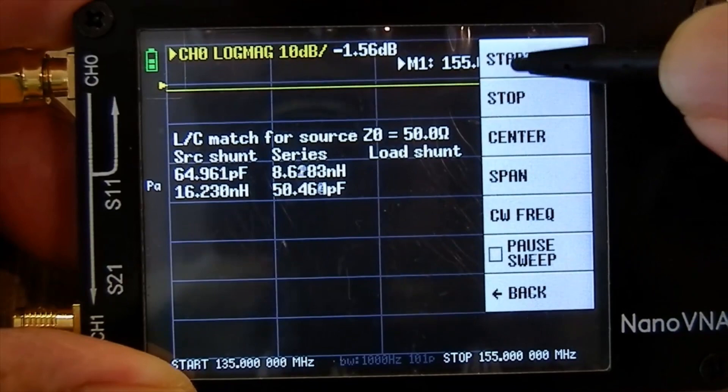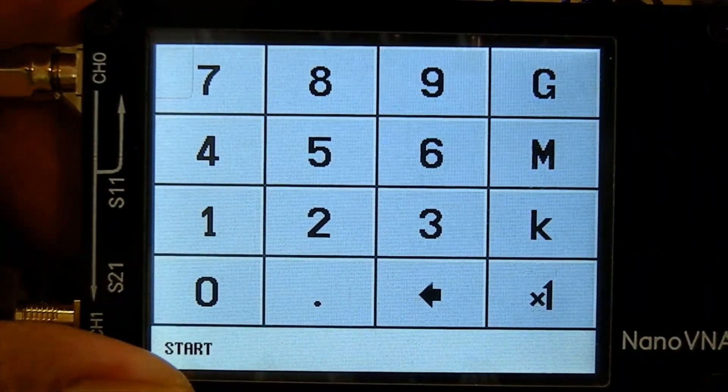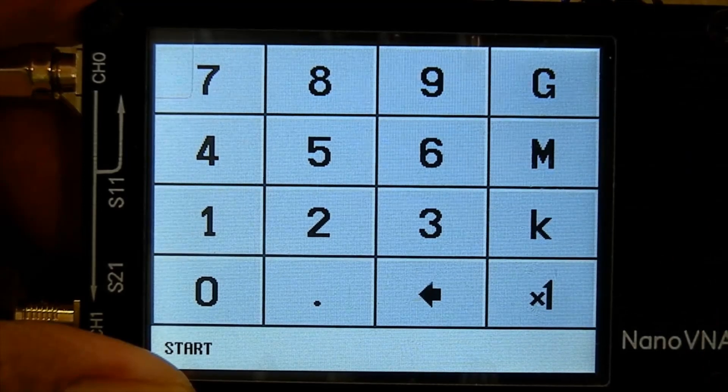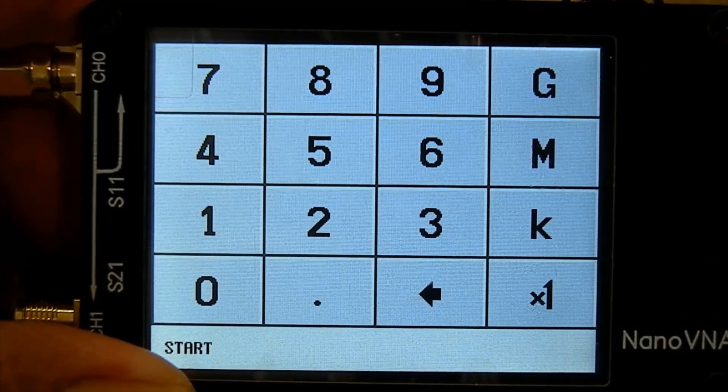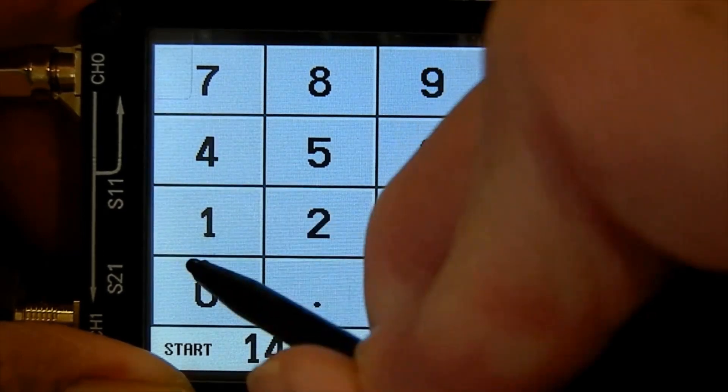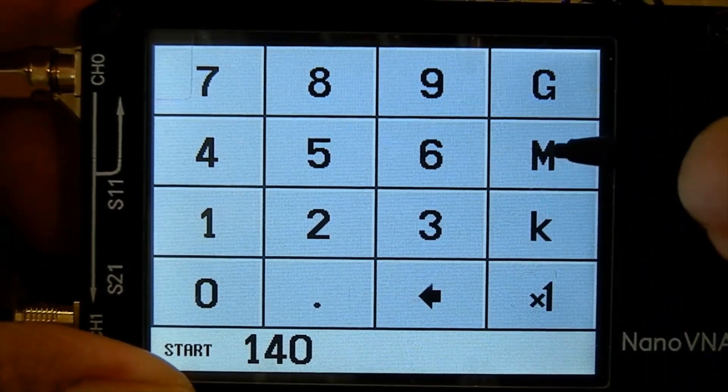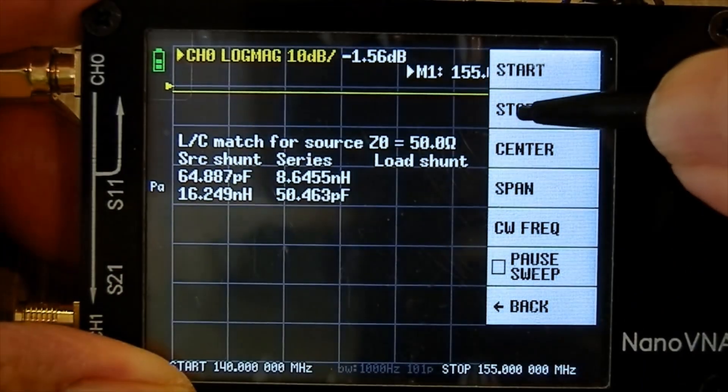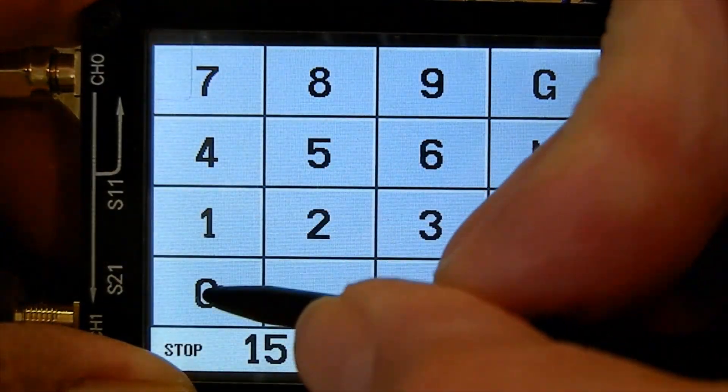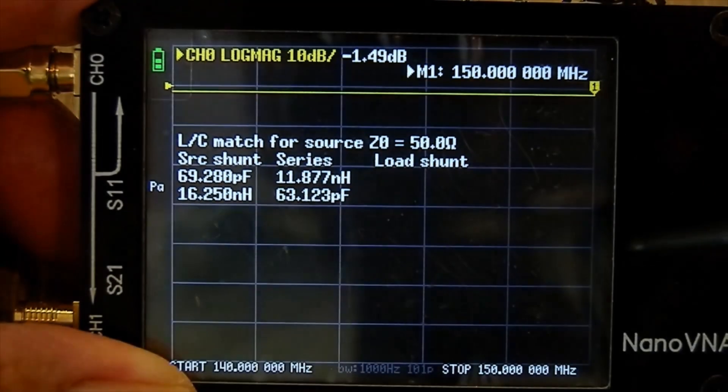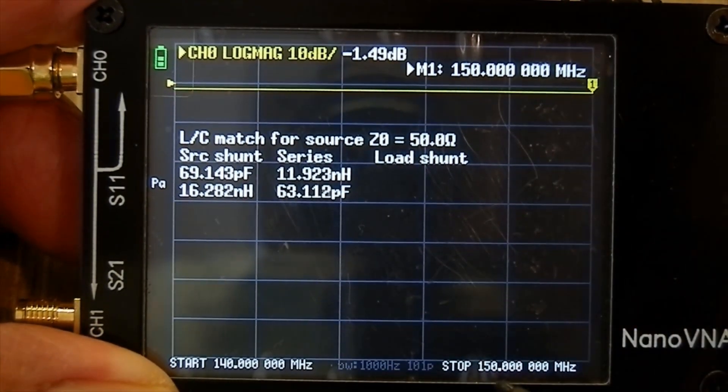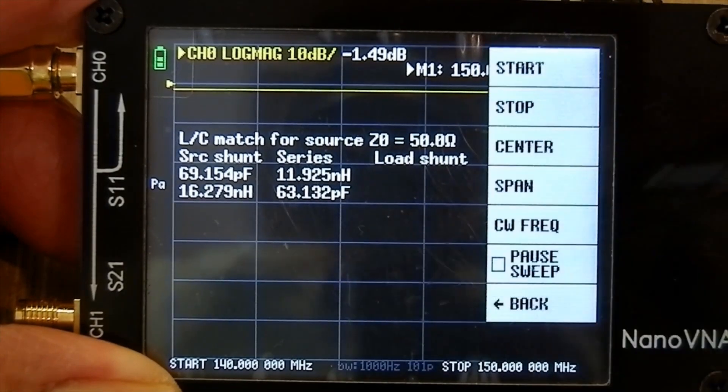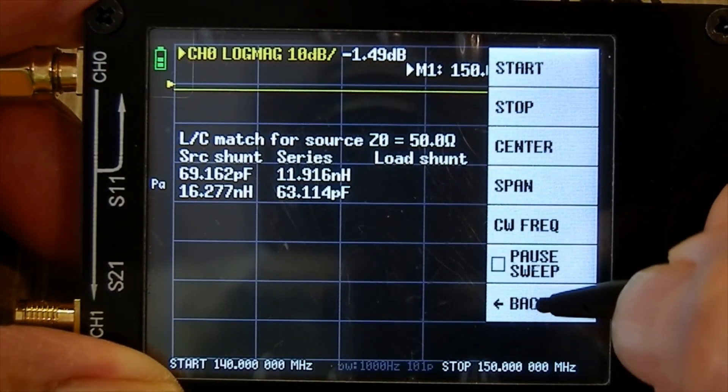Stimulus. Start. Now I want to check the SWR on my 2 meter aerial. So let's say, 2 meters is 144 to 146 megs. Let's go 140 megs. Stop. Let's go to 150 megs, 150 megs. That's that. And down here it says start 140, stop 150. Go back here.